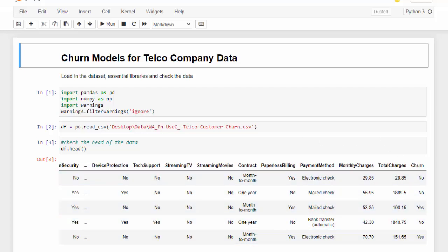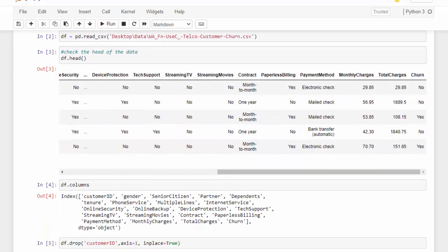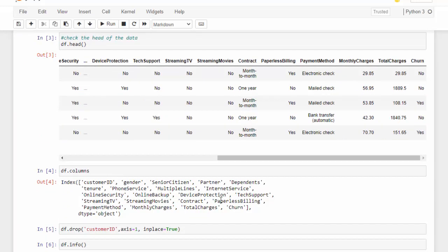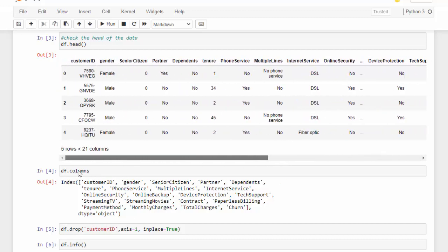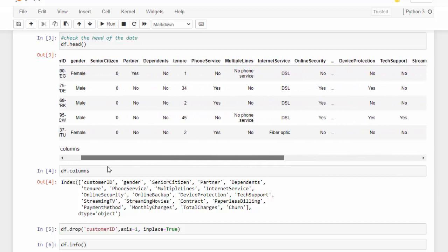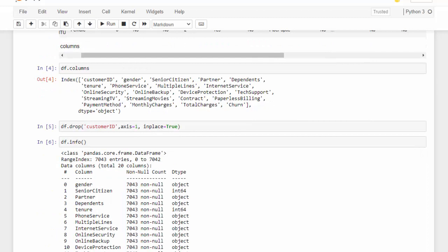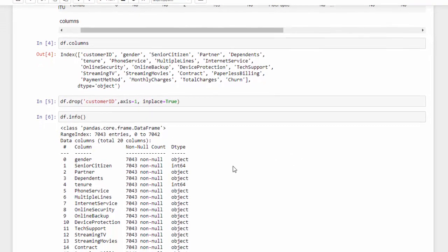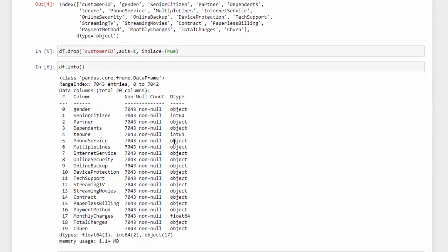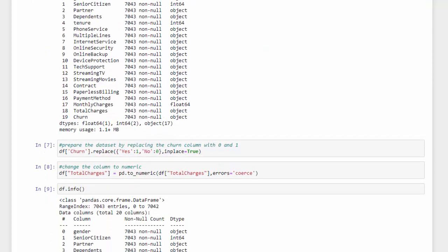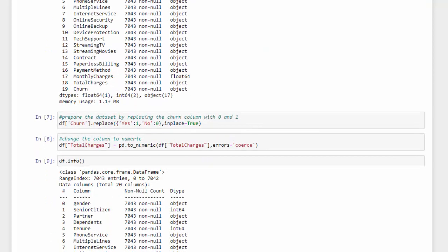The majority of these are categorical features and we have some numerical. So I used DF.columns to see all the columns and I dropped the customer ID because that's not going to have any bearing on our model. I used DF.info to get the information on each one of the columns. So you can see the majority of these are objects and then we have some numerical features here, and then we don't have any null values on any one of our columns, and we have 20 columns in total and 7,043 rows of data.